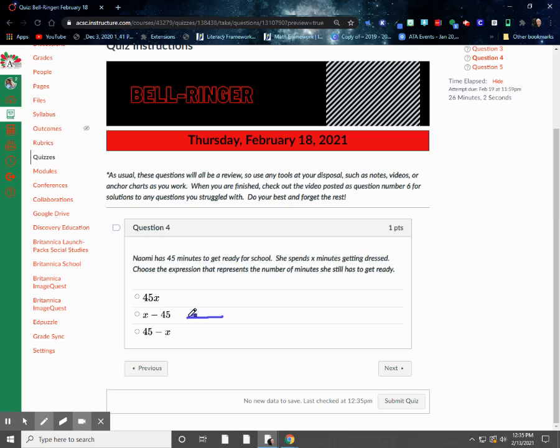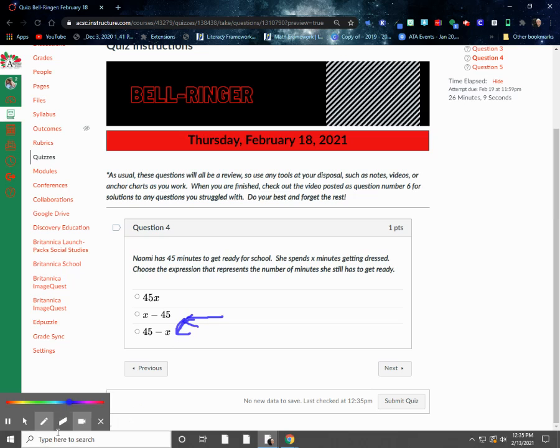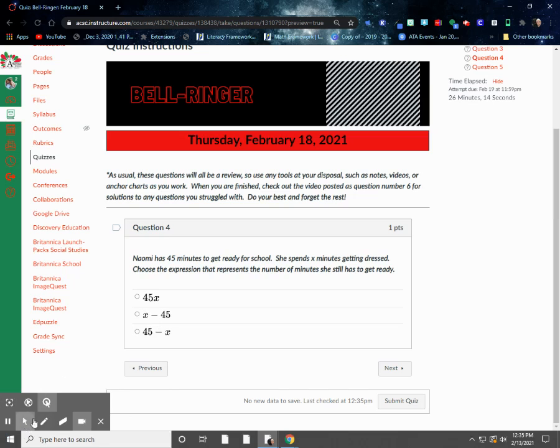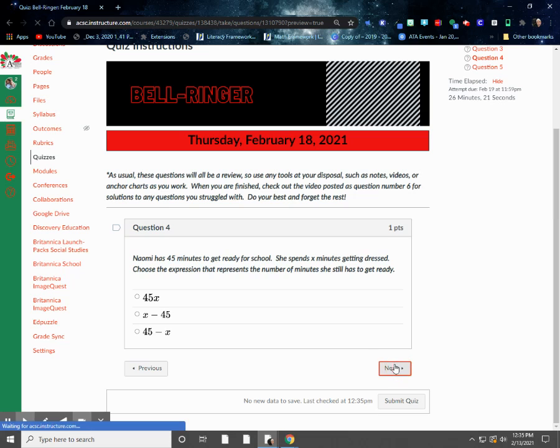I know that I either need to take the 45 minutes and either subtract the amount of time she's getting ready or add that or take the number of minutes she's already spent getting ready and subtract the 45 from that. And in this case, we want to take the 45 minutes. That's how much total time she's got ready to get ready for school. So we're actually going to subtract the X or the number of minutes she's gotten ready from that amount. So our answer would actually be this one right here, 45 minus X. So the amount of minutes that she had total, and then we subtract what she's already used. And that would give us how much she has left, how much time she's left.